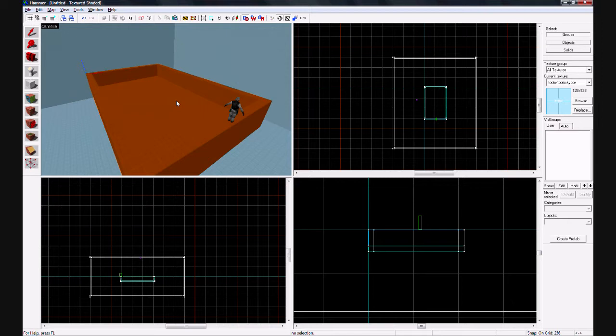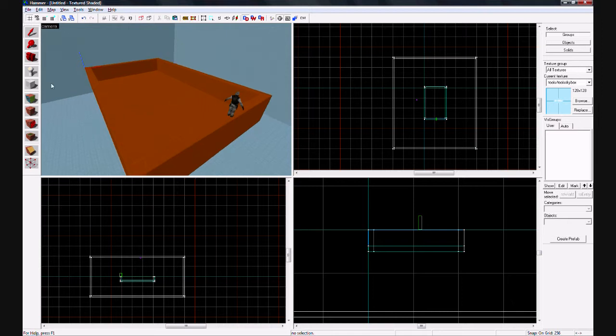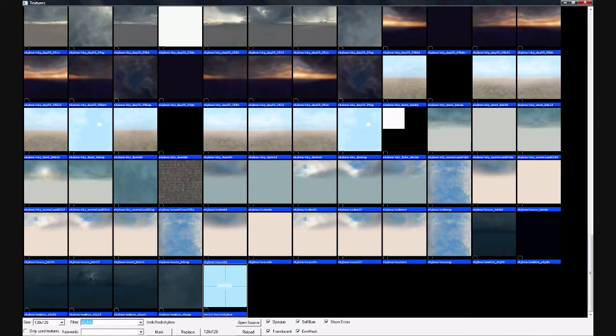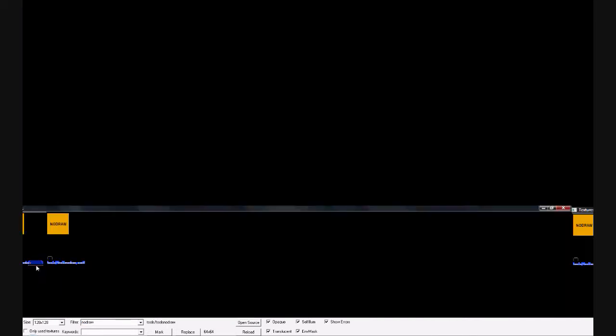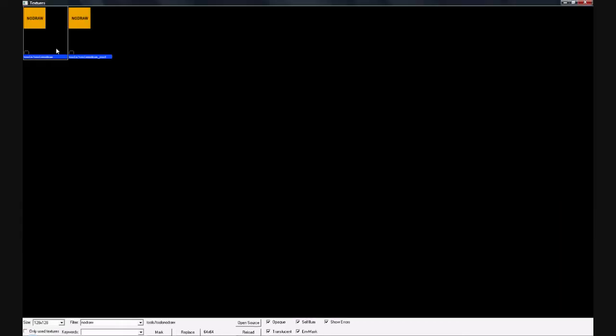So first you've got to have your level, then make a brush, and for the texture type no draw, and that will be the first one.